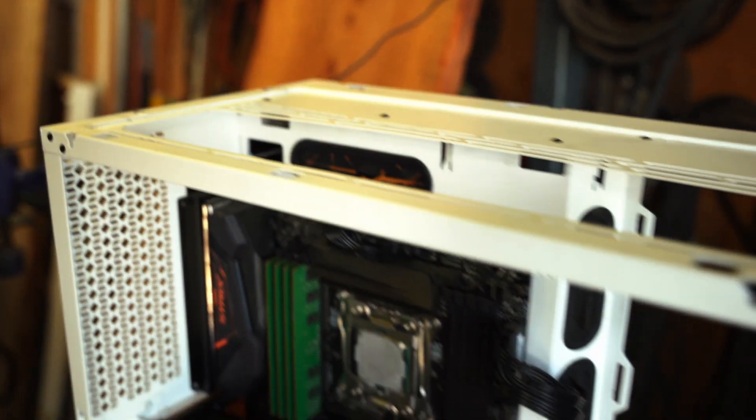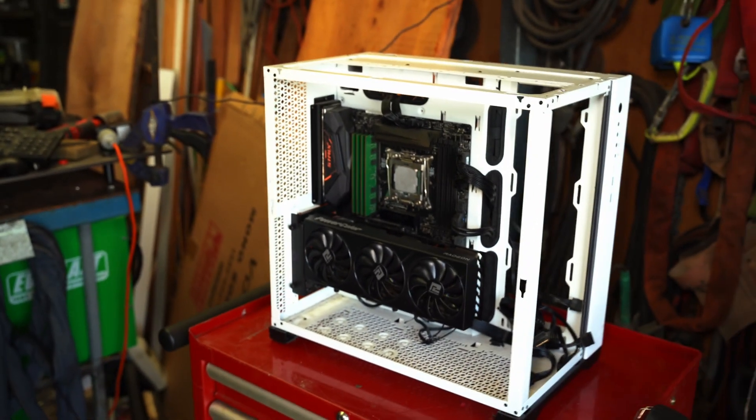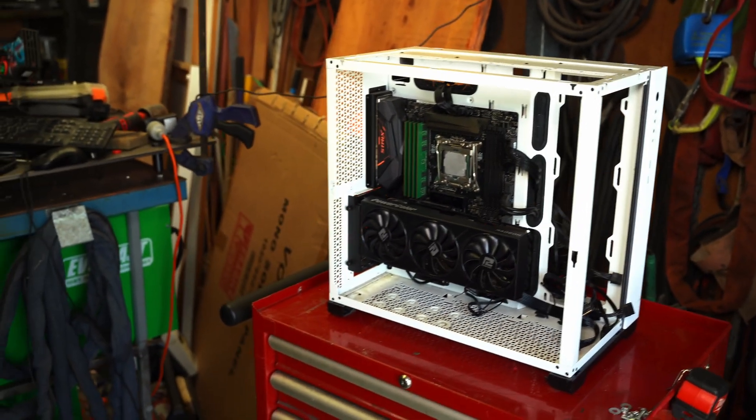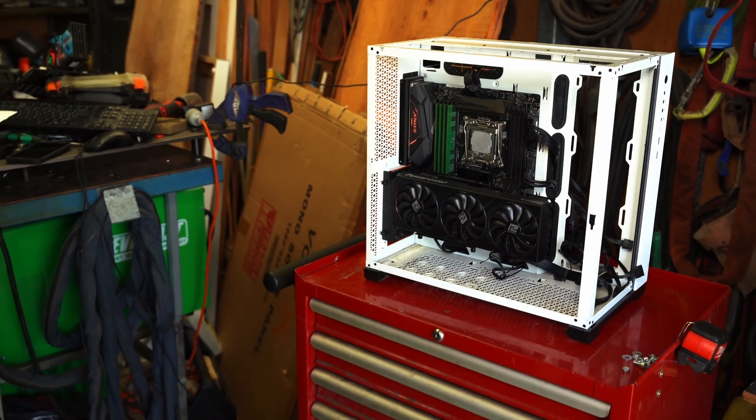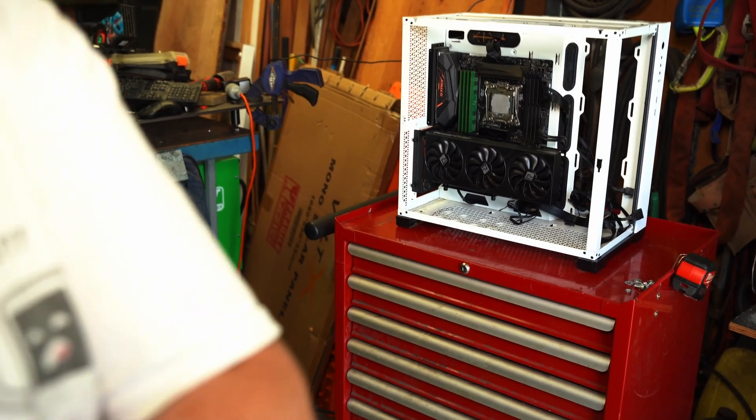So here's a little build montage. Sit back, enjoy, and I'll see you on the next one.